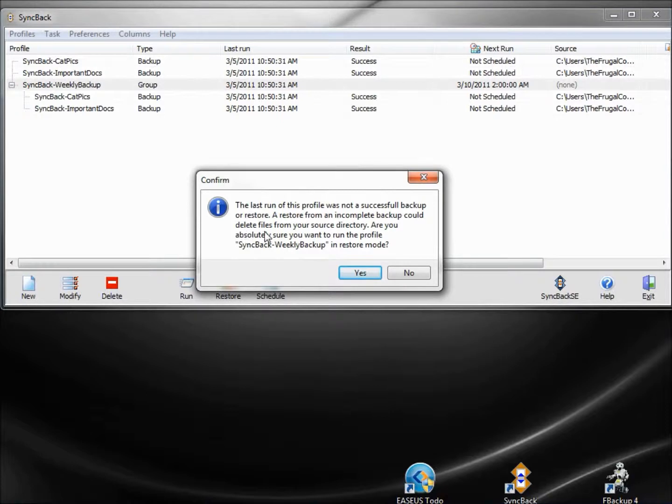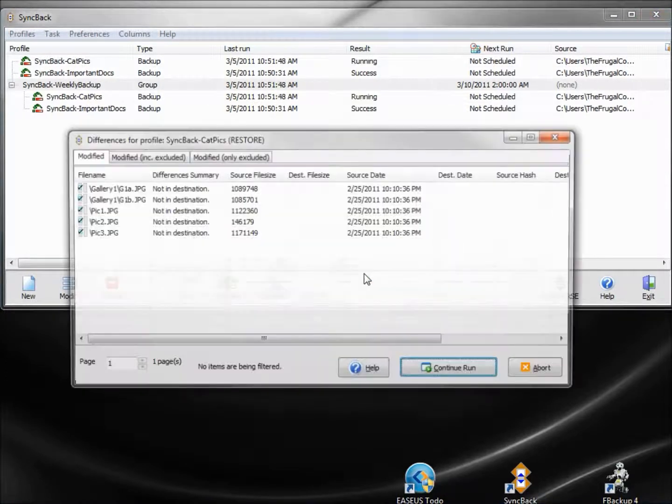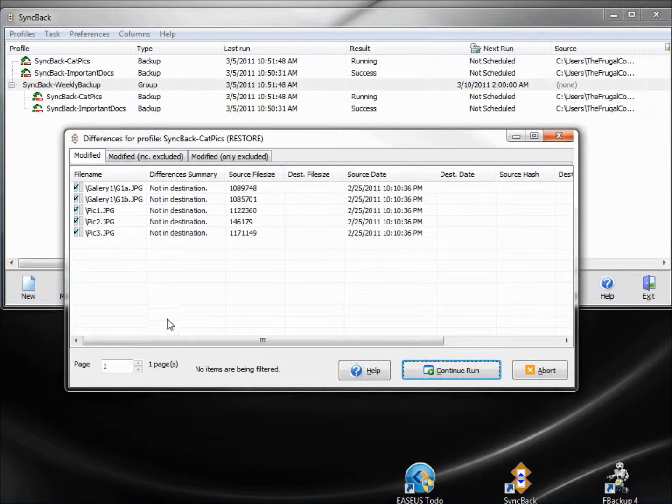And it's given us some kind of warning here that it was not successful, but it was, so I'm not sure what this message means. We're just going to click yes.